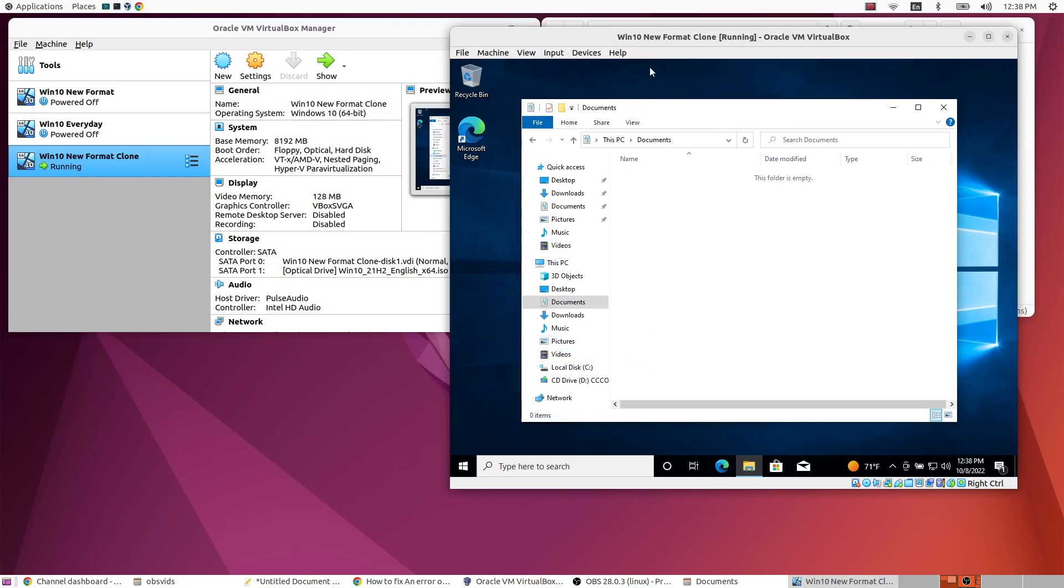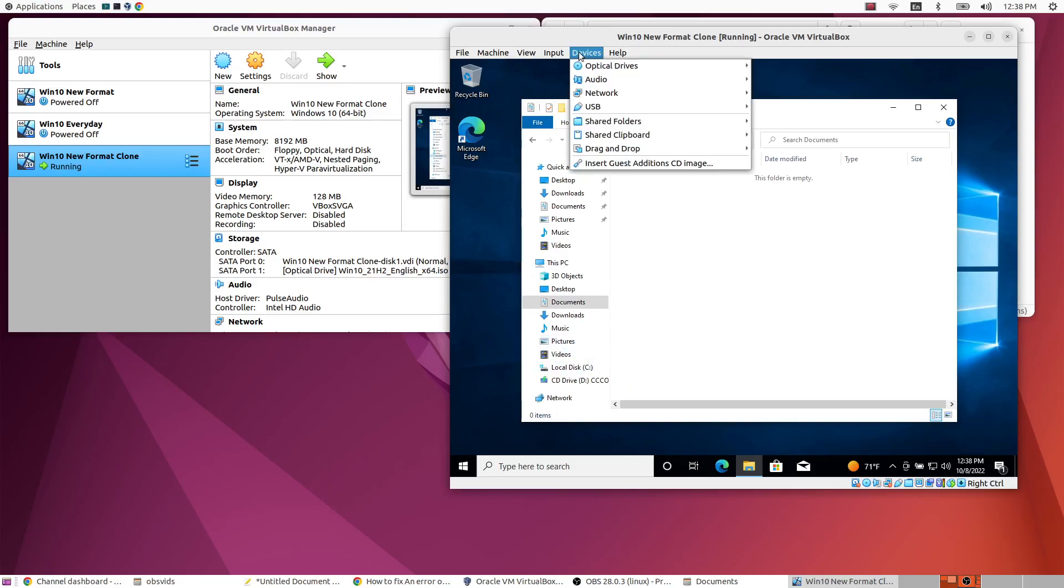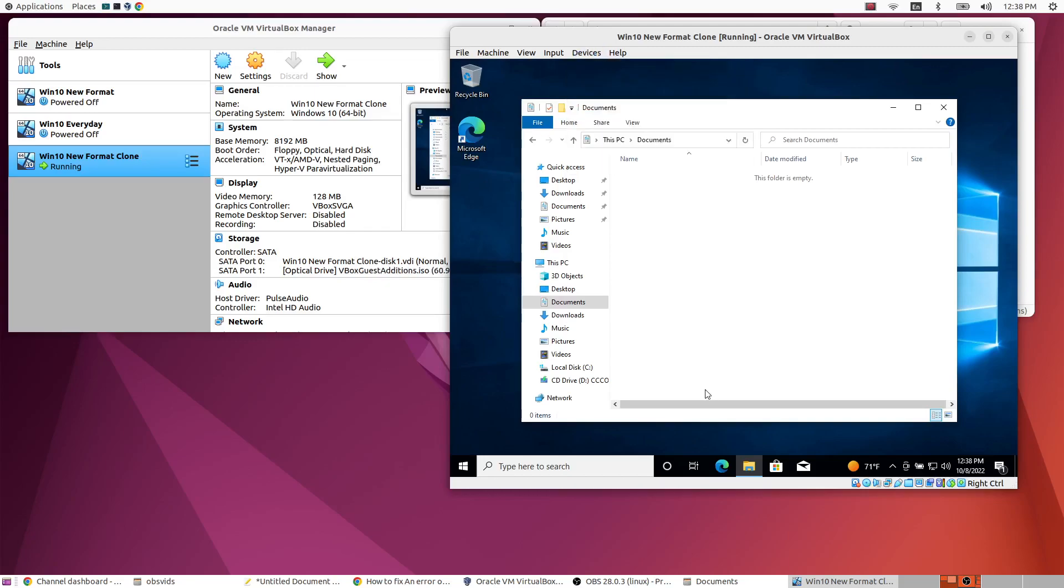So go to devices and then insert guest editions CD image. So you need to, so that's a virtual CD image that if you click that it will be inserted into your virtual CD drive in your Windows instance. Okay, so give it just a sec here.